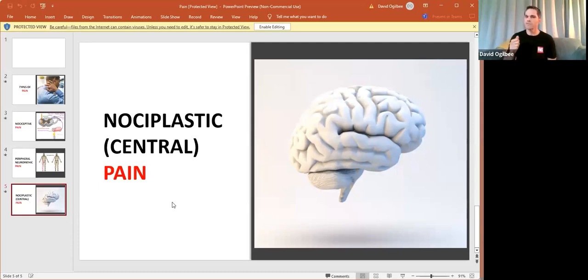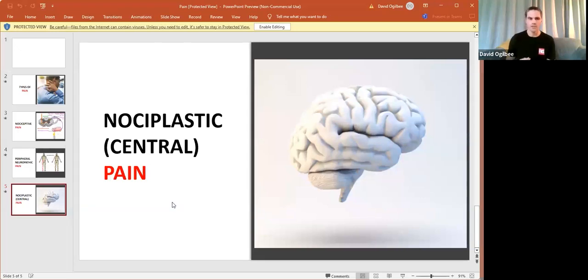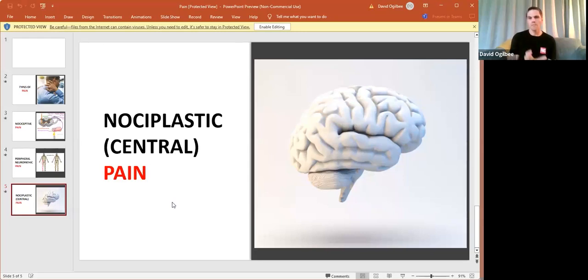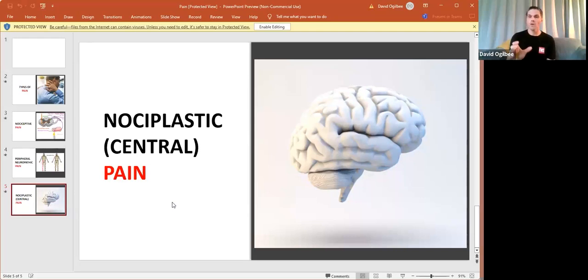And it sometimes gets confused because it's part of the definition of nociplastic pain, which we'll go over here in a second, of central sensitization. Now our clinical folks maybe have heard that term before, and that's essentially dealing with some sort of either nociceptive and or neuropathic event that has triggered this cascade of events in the individual where the pain episode now has become chronic in nature.